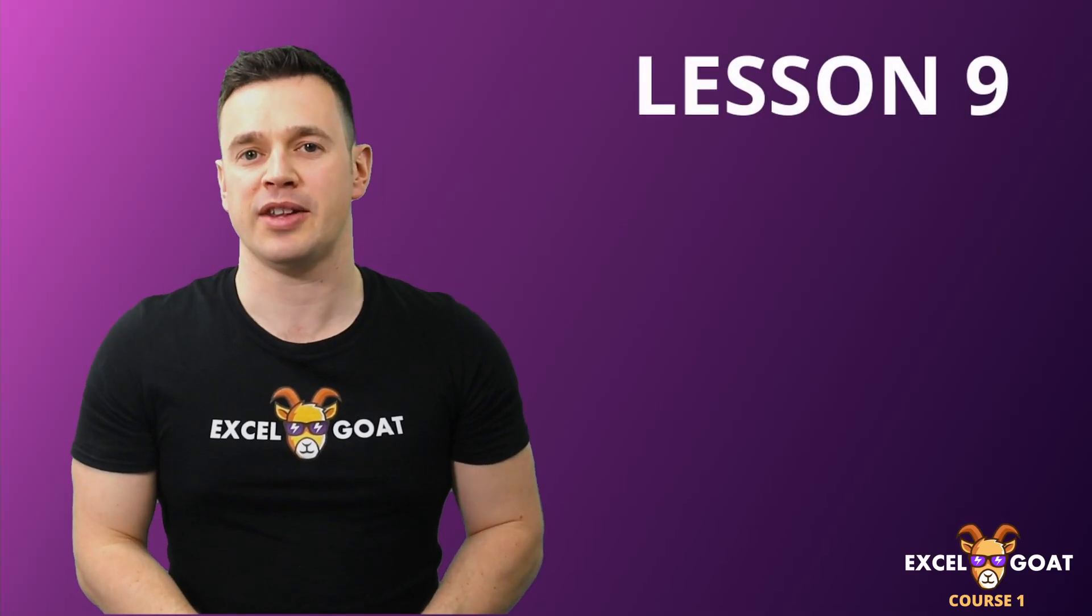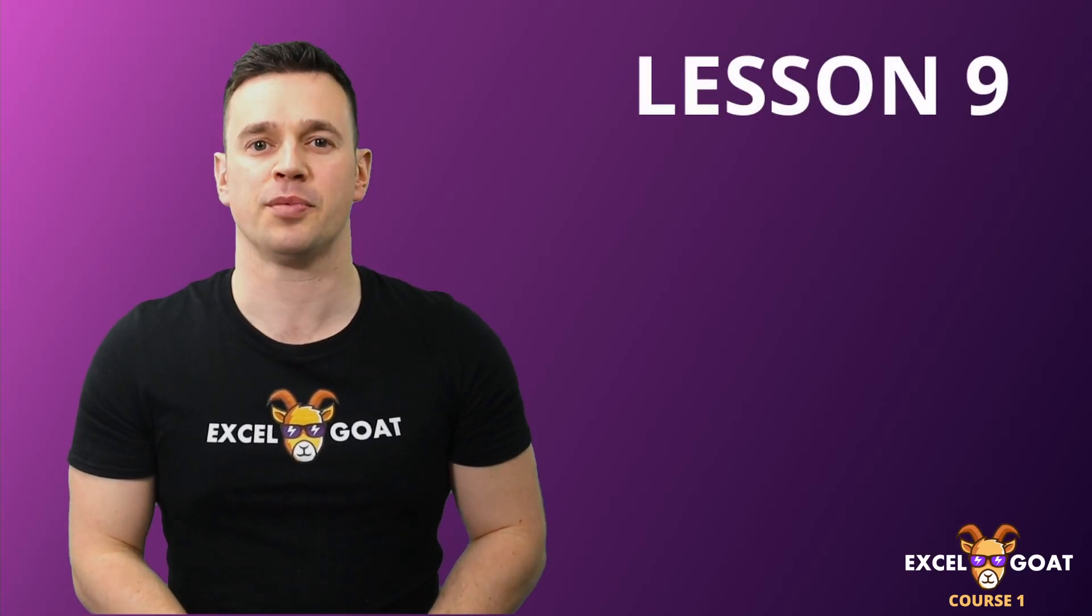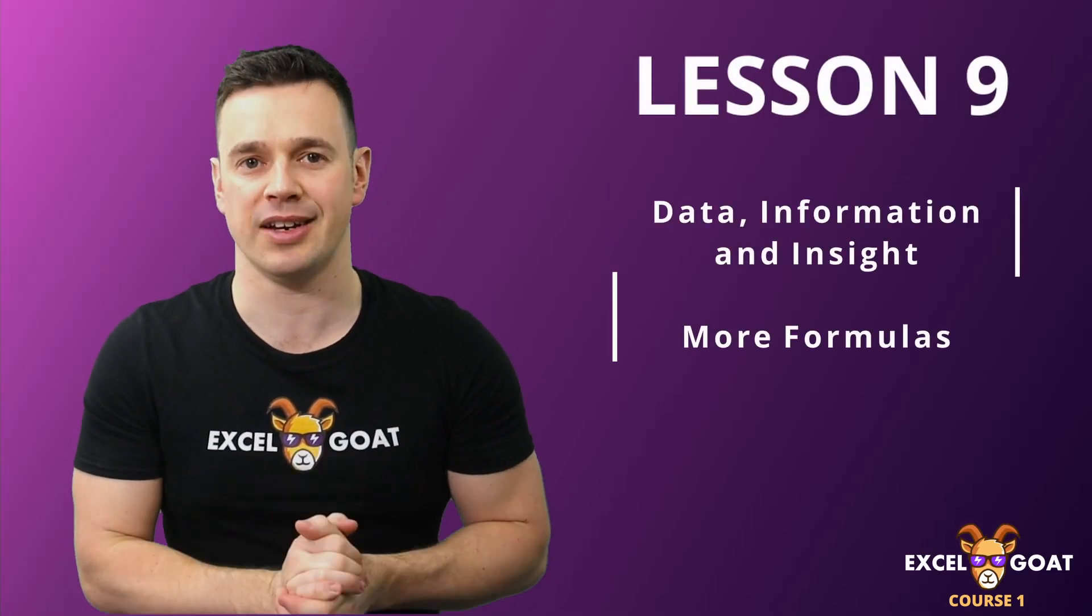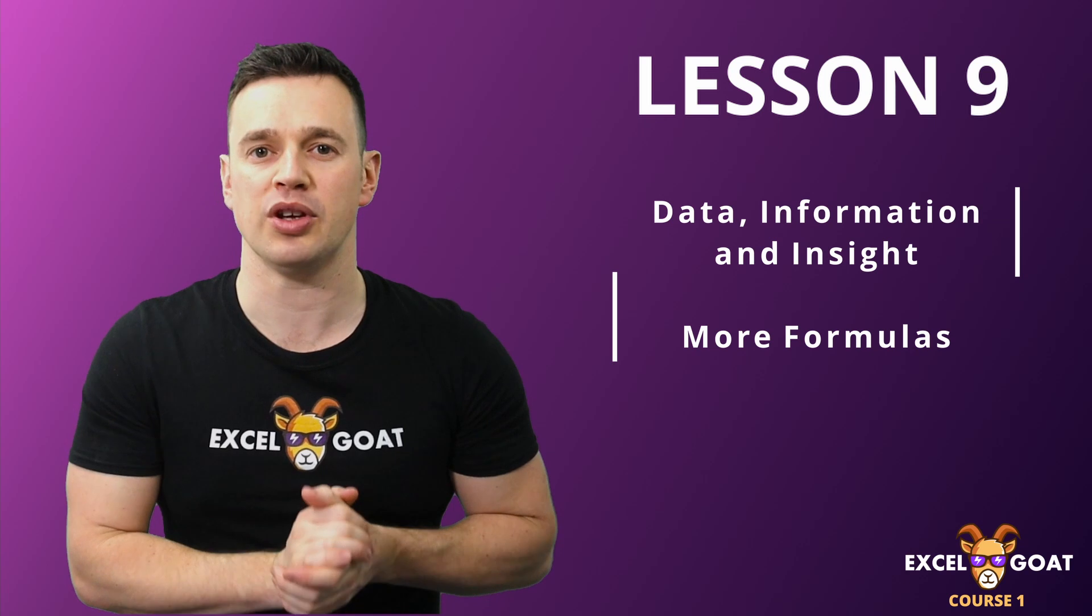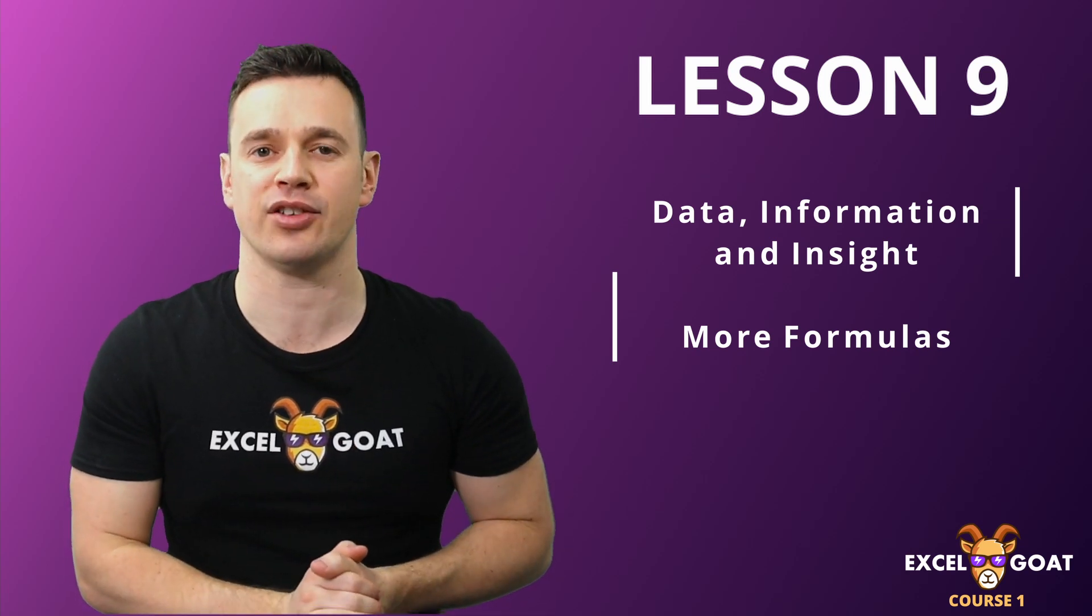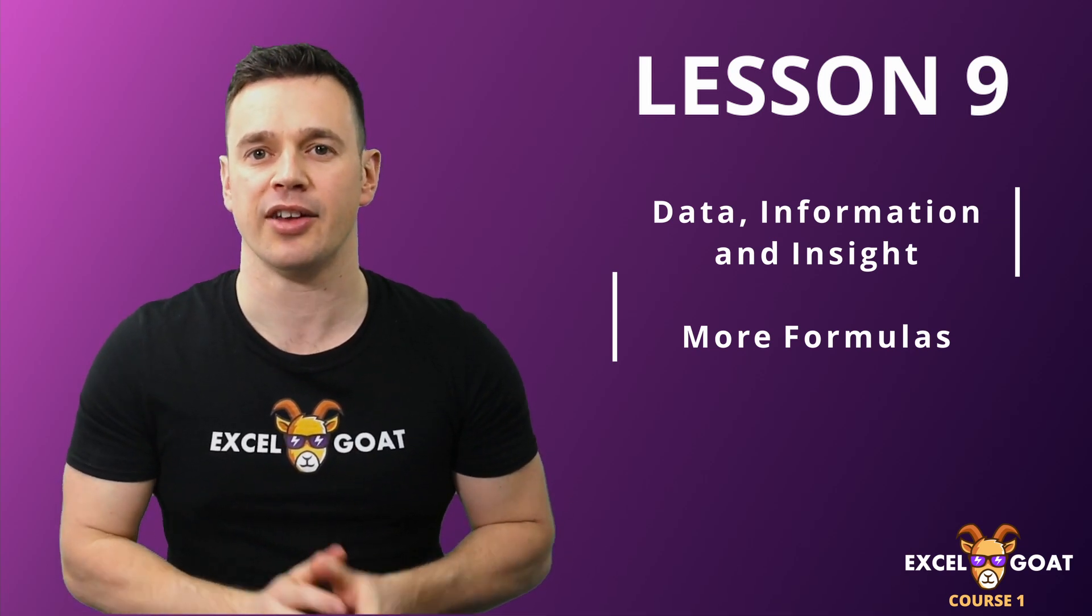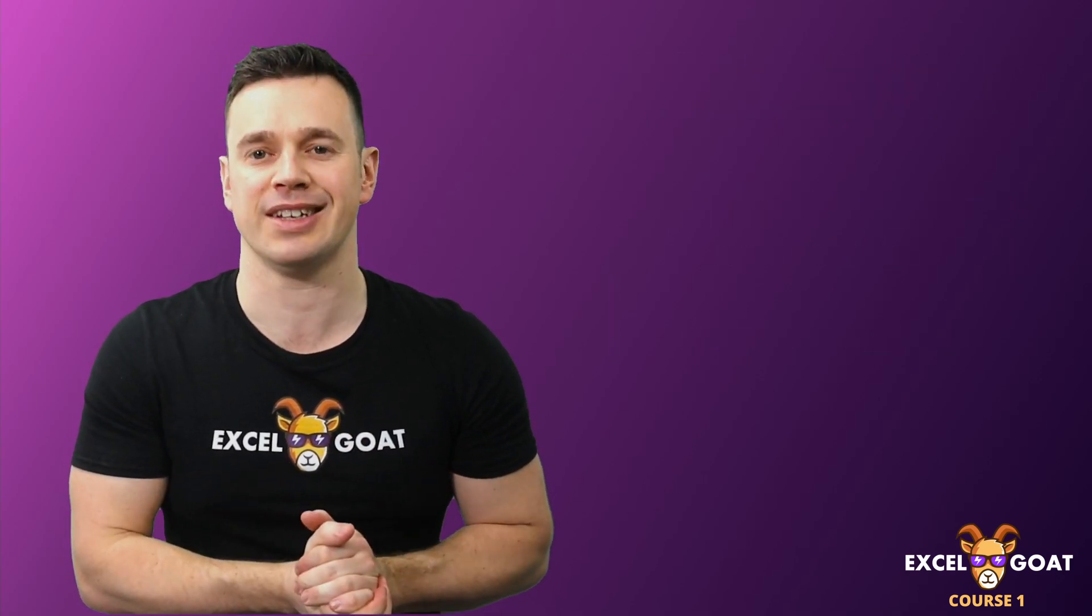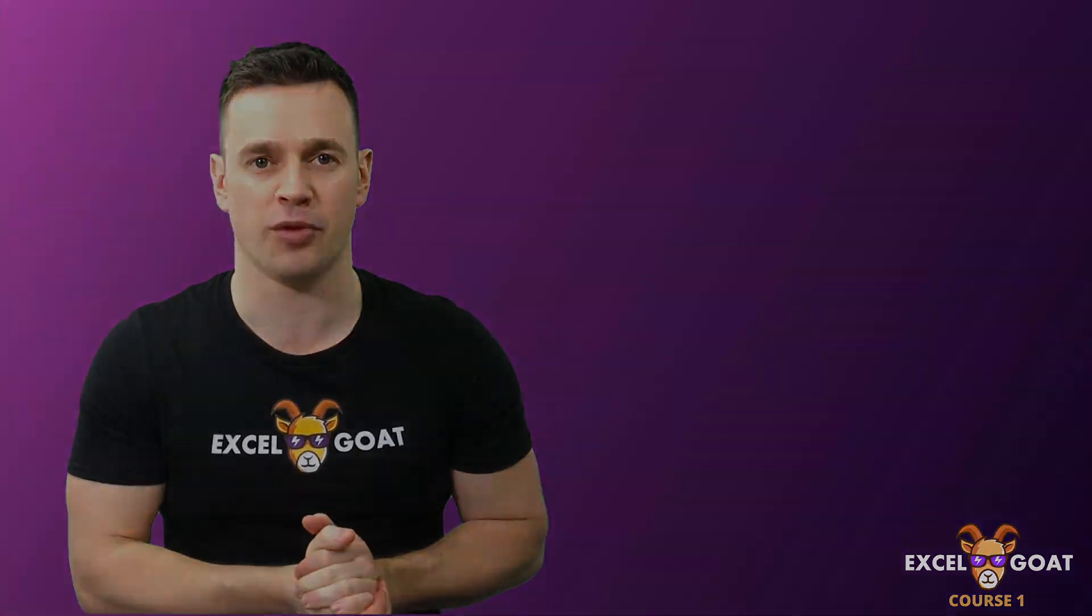In this lesson I'll explain the important difference between data, information and insight, and we'll be using some more formulas to edit the data in our dataset to make it more useful and to bring additional value from it.